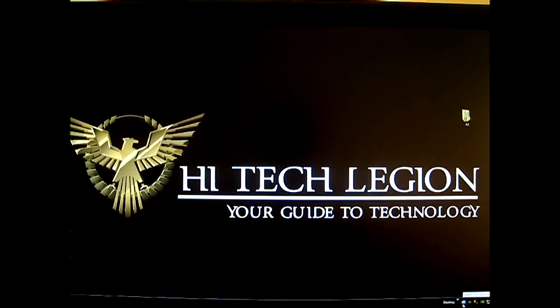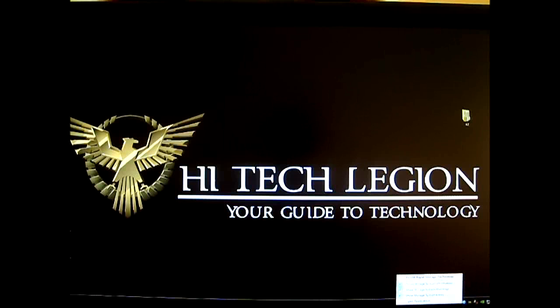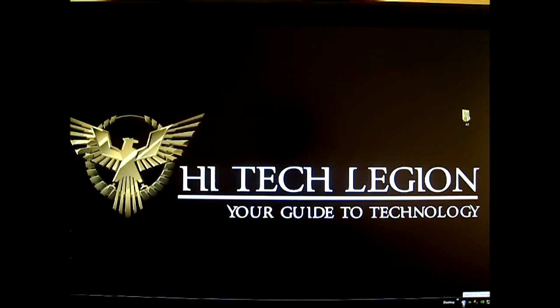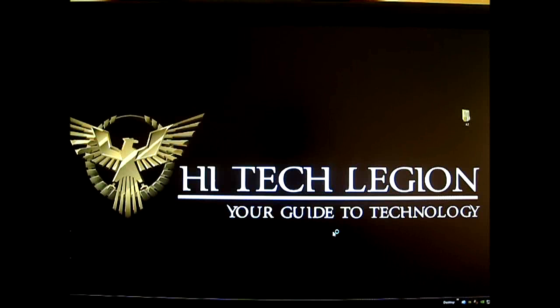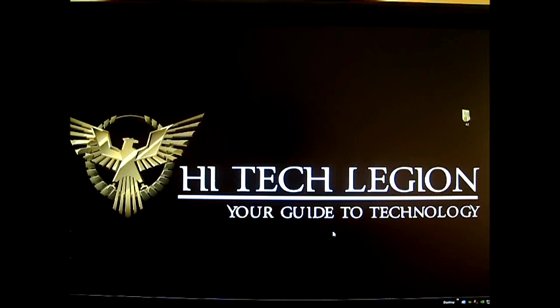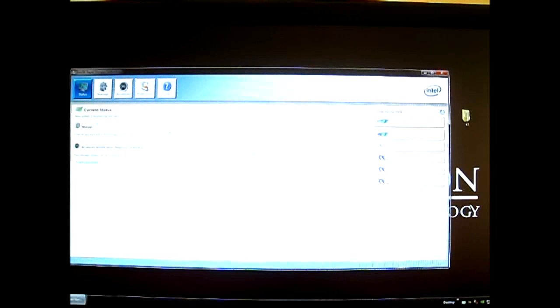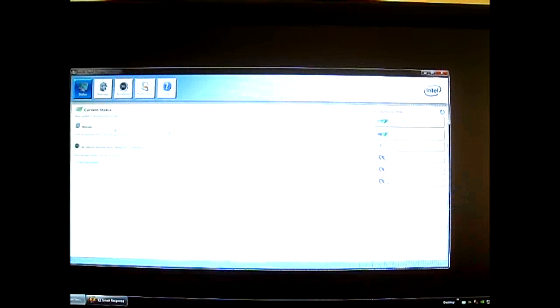Everything seems fine now. It says at the very bottom 'Intel RST service is not running,' so let's run that and see if we can enable that. There we go - current status: your system is functioning normally. All data on SSD drive will be destroyed - okay, so this is still part of the easy smart response utility application.